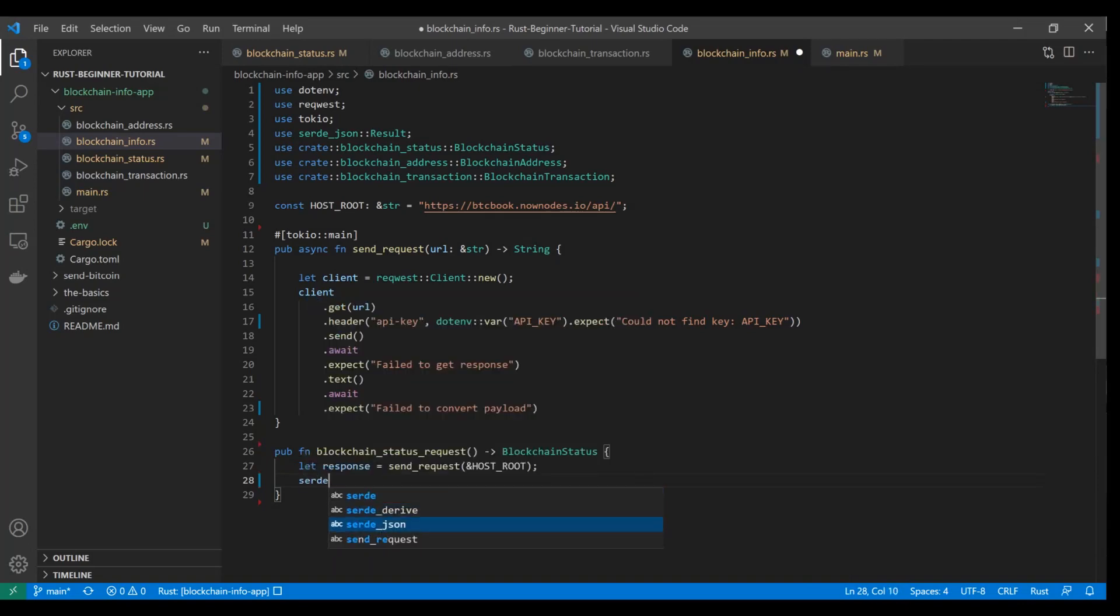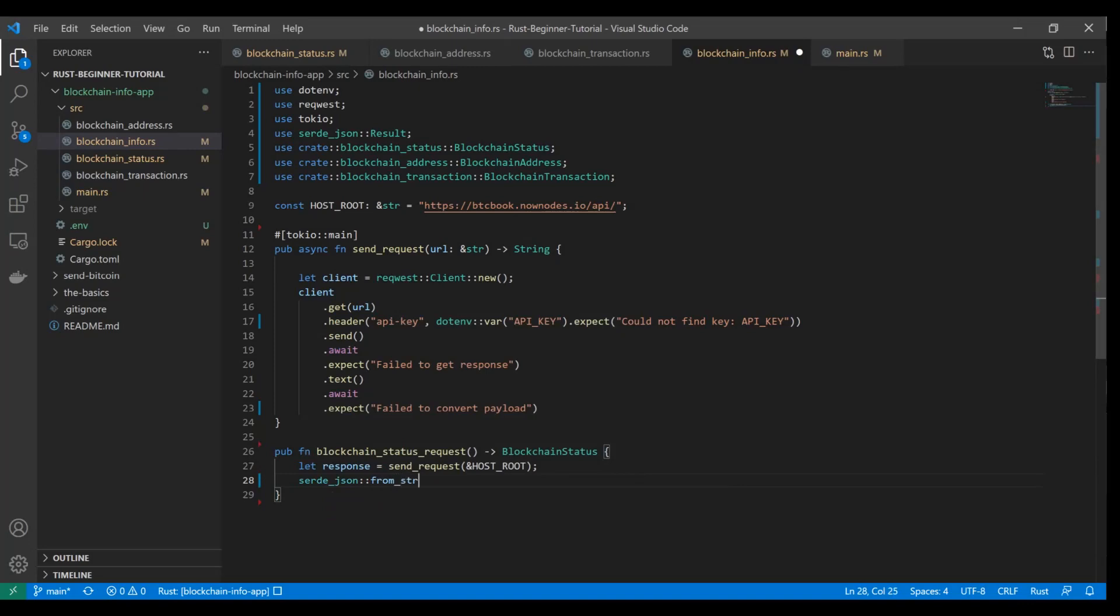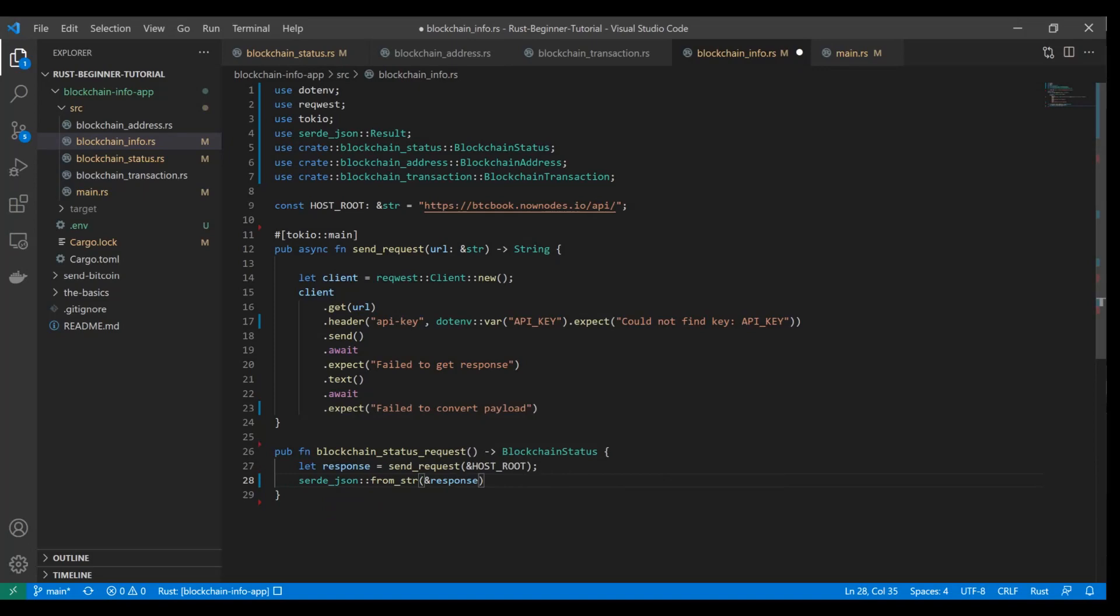serde_json::from_str. We're going to reference the response value, that string. Now since this is another option return type, we're going to have to add the expect keyword. All this is really doing is it's just a shorthand for how you want to handle errors. It automatically will just throw a panic and stop your app. So if that happens, we're going to say failed to parse JSON.